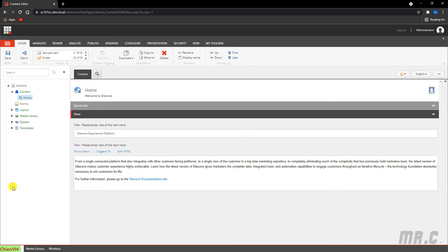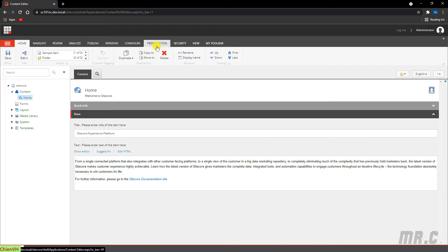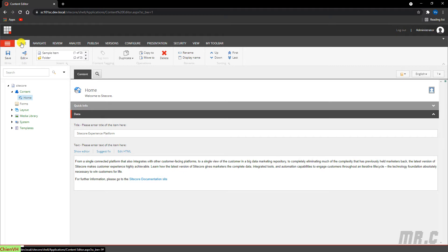Now I'll run through one by one in more detail. The first one is the ribbon. It consists of the system menu and tabs: Home, Navigate, Review, Analyze, Publish, Versions, Configure, Presentation, Security, View, and My Toolbar that you can use in the content editor. The content editor provides functionalities for your website, depending on the user access level or security settings.